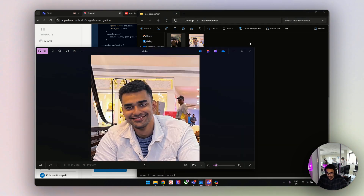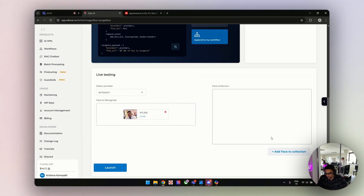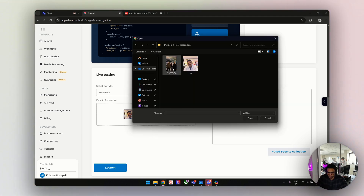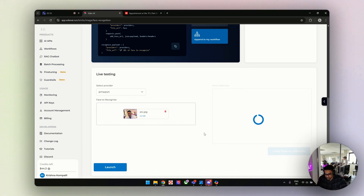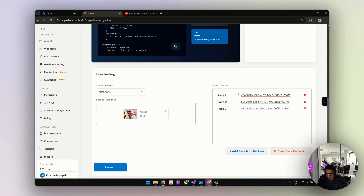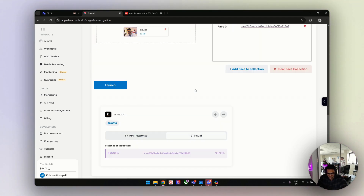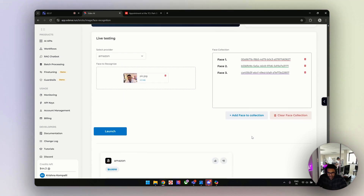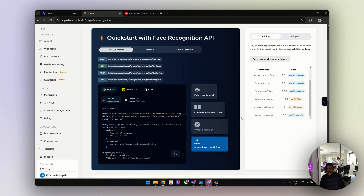I'll select Amazon and launch. That was quick. Face three is mine — it says 99% sure that's me, and it's right. These are the face IDs, so that's how you can track which face is yours. This is how you can test your existing provider and see which provider and which model works for you. That's how the face recognition algorithm works.